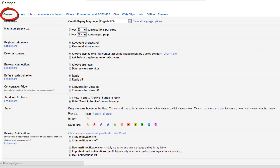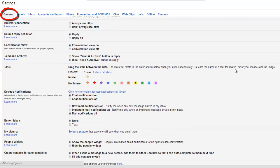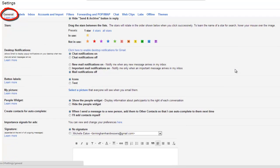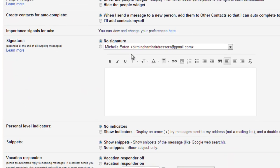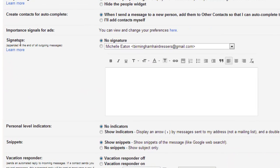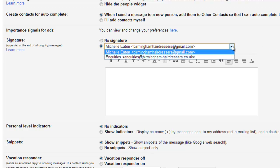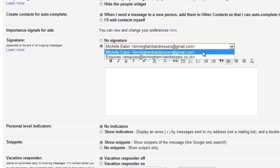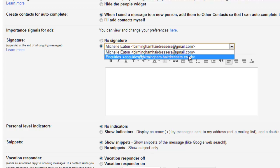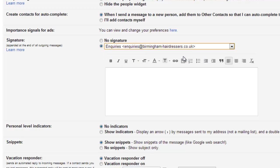Here we're in the general tab. If we scroll down to where it says signature, in here in this drop down box, we've got all emails we've set up on this account. So I'm going to choose the enquiries at birminghamhairdresses.co.uk